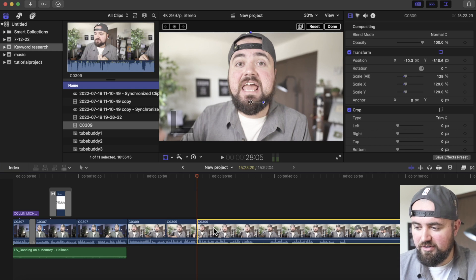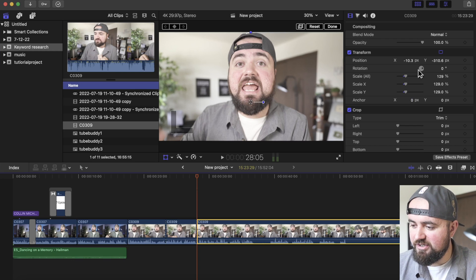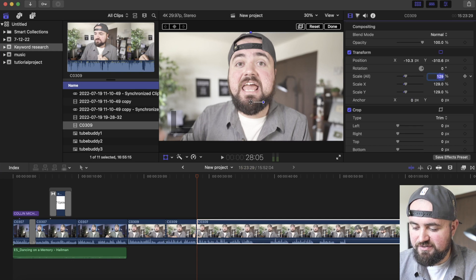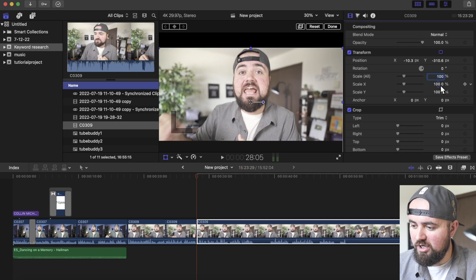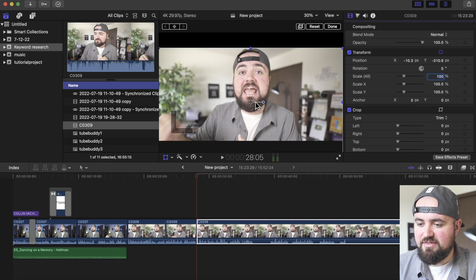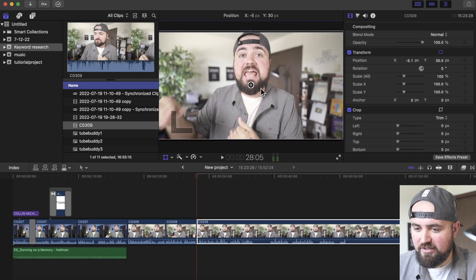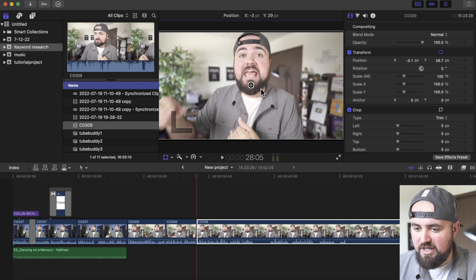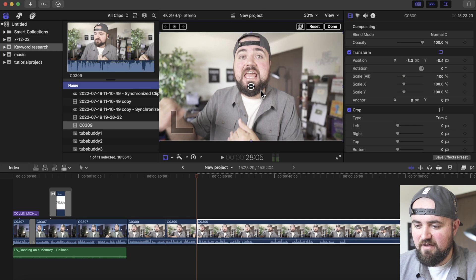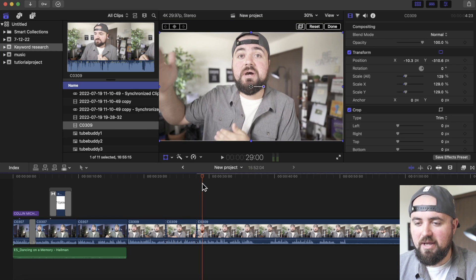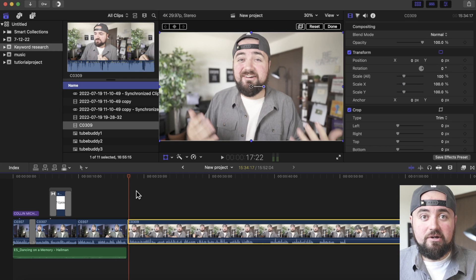This part is the zoomed in part, and then here I can change the scale back to 100 and move it back up, and then I have it back to normal. So now it'll do a little zoom in and go back to normal.